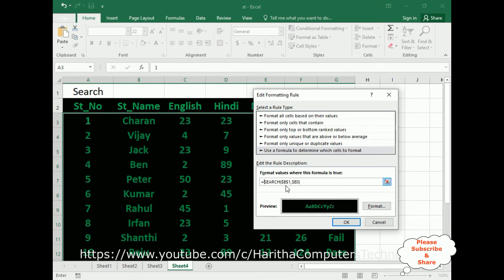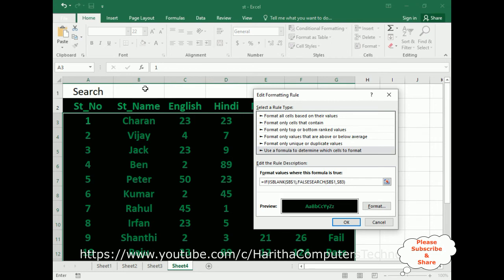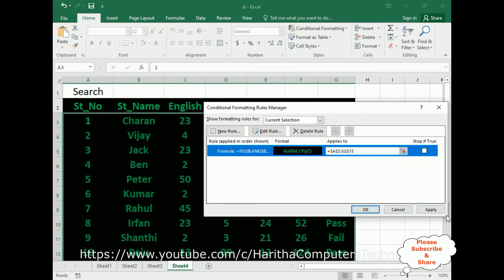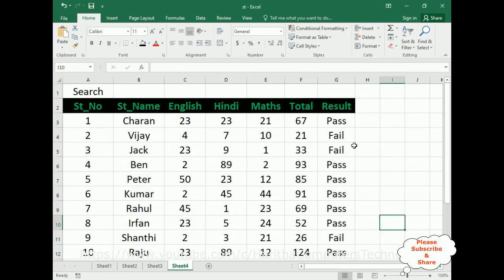Now I am adding an IF condition. Wrap the formula with: IF(ISBLANK(B1), FALSE, SEARCH(...)). Here B1 is the search cell. ISBLANK checks if B1 is blank. If it is blank — meaning no data has been entered — the result is FALSE, so the formatting is removed. Then close the IF condition and click OK, Apply, OK. Now the font and background color formatting has been cleared.